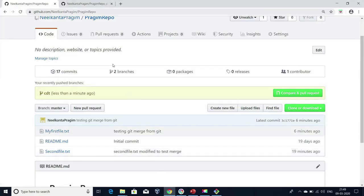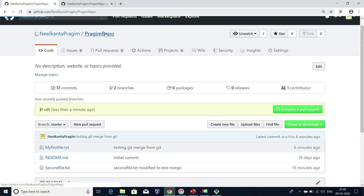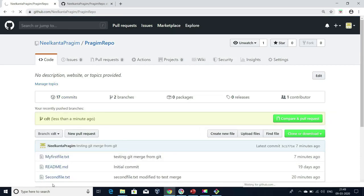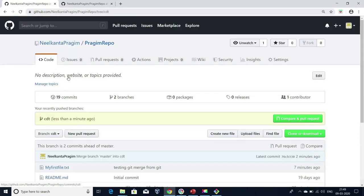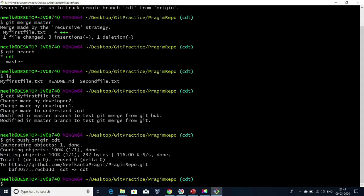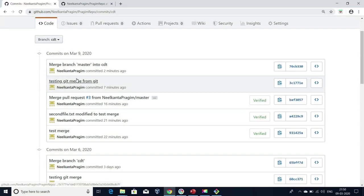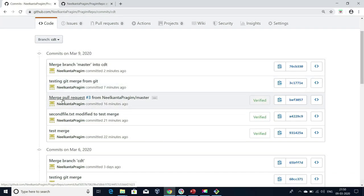Now if I go and refresh this repository and get into CDT branch, I'm able to see 19 commits. 17 commits were earlier commits. After that, this is the new commit — what we got from master to CDT branch — and the merge also generates one commit ID, which we are able to see here. This is the commit message I made: 'Testing merge from Git.' This was the previous merge we did from GitHub.